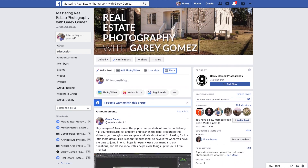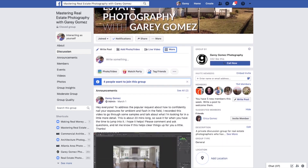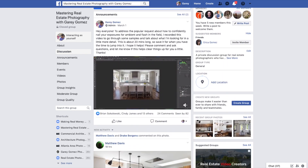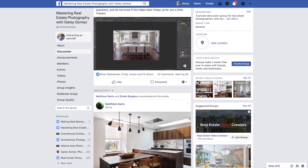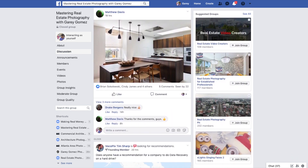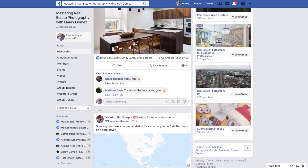One of the things that you get when you purchase the tutorial is access to a private Facebook group, and that's where we have a pretty great community going on. People have great discussions, they share photos, get critical feedback on their photos, ask for business advice, pricing advice, and things like that.